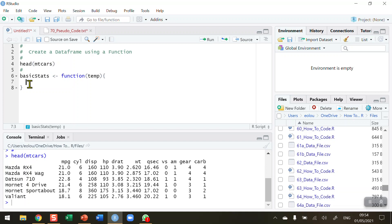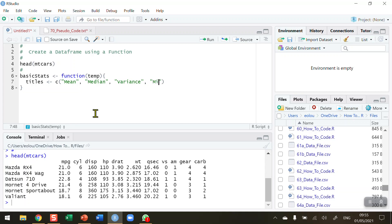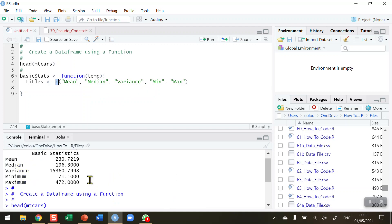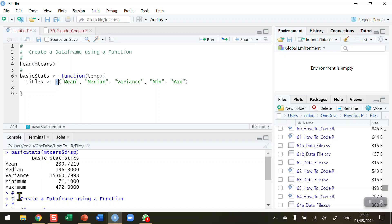I'm going to call this variable 'titles'. You can use any names, but I'm using descriptive words to keep this readable. So: titles, then using the combine function c(), I put in the row name labels in quotes: 'mean', 'median', 'variance', 'min', and 'max'. No comma is needed at the end of this line. I'm using c() to combine these five names, which you can verify match the five names visible in the completed data frame shown earlier.